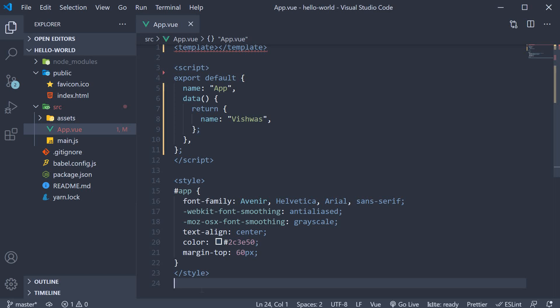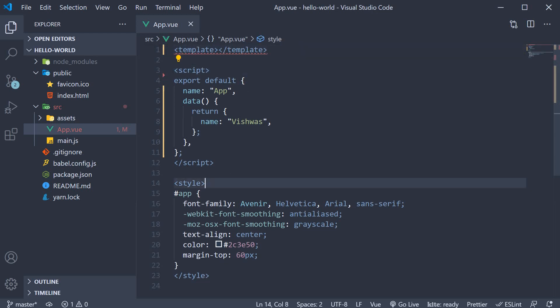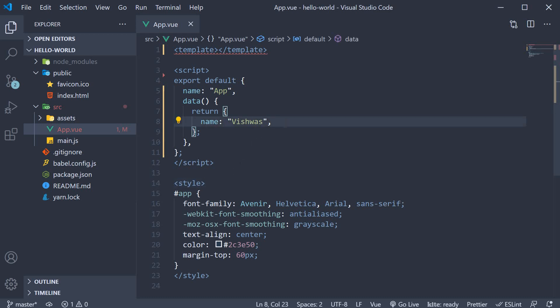In the last video we talked about single file components, which is basically a Vue file. In our project we have one Vue file which is app.vue. We learned that a Vue file can contain three blocks: the template block, the script block, and the style block. The script block contains the data and the logic for the template block, which ultimately is responsible for the UI. In this video, let's understand how to bind that data from the script block to the template block.